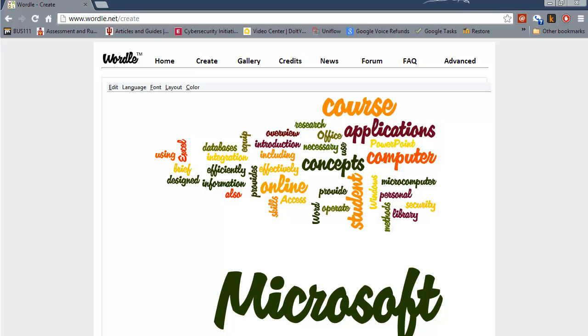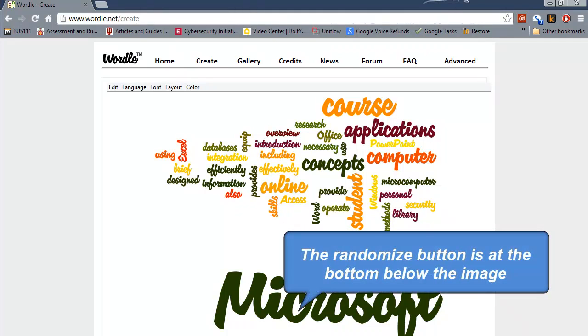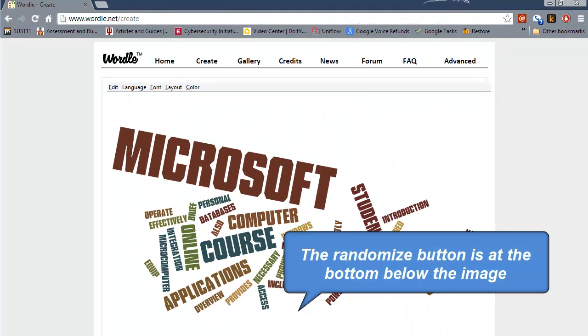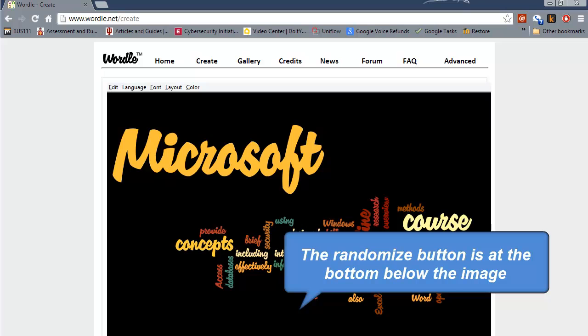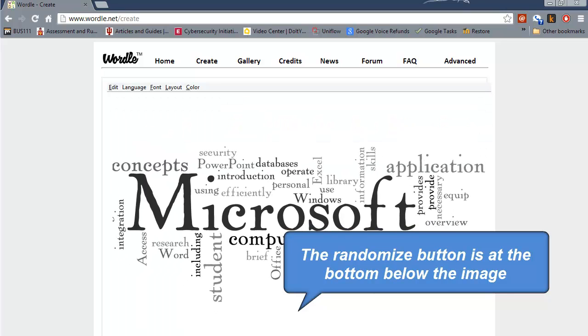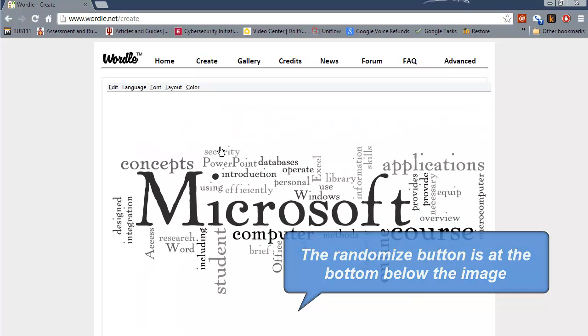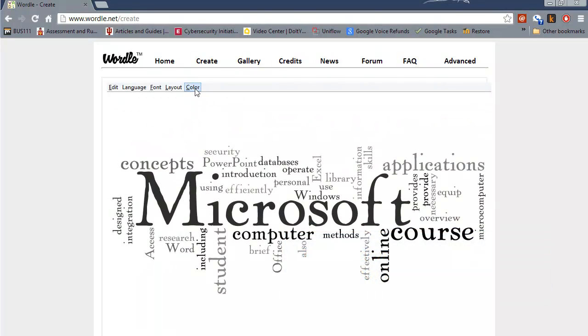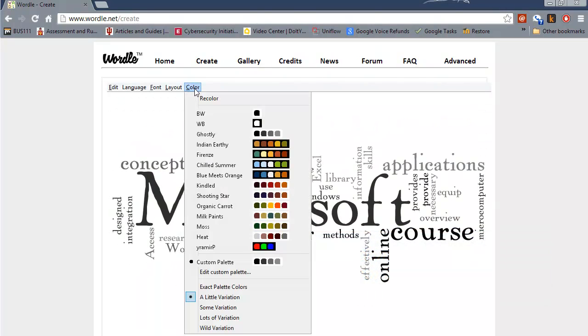Now here we can choose to randomize this image or we can click on color here and choose a color theme that you might prefer.